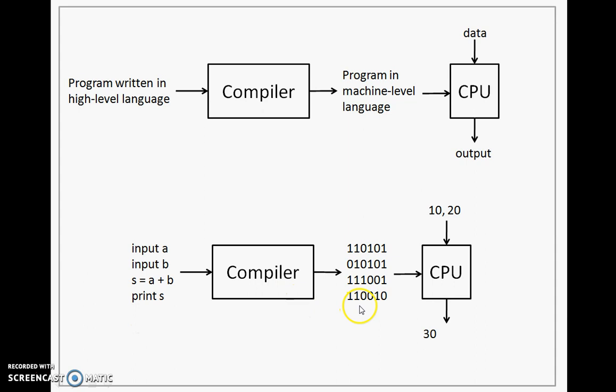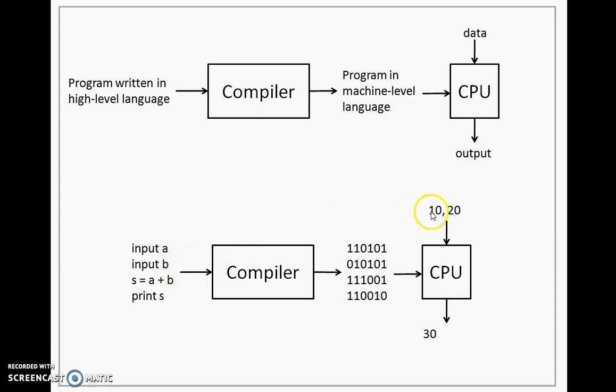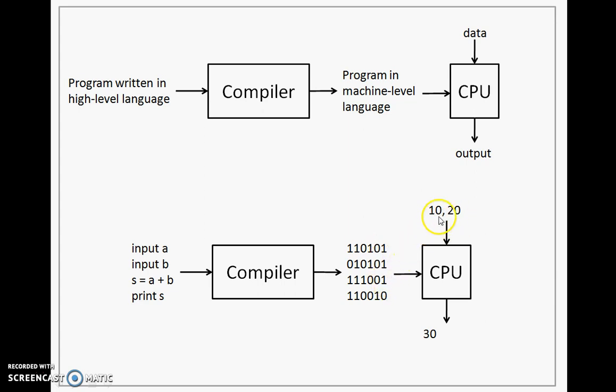This program is then executed over the CPU. So if you look at this program, it requires two inputs: value for A and value for B. So let's say from the keyboard I have typed 10, which becomes the value for A, and 20, which becomes the value for B. When the input is given to this program, this program is going to take 10 and 20, add both of them and store it in S. Therefore, the output that is generated is 30.